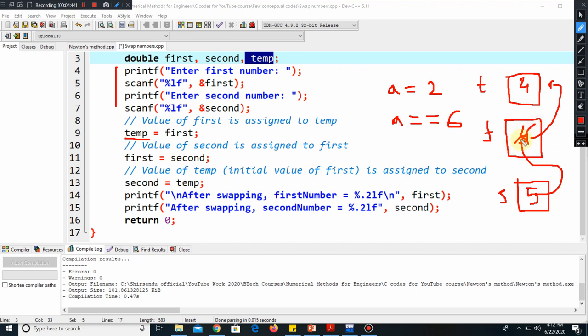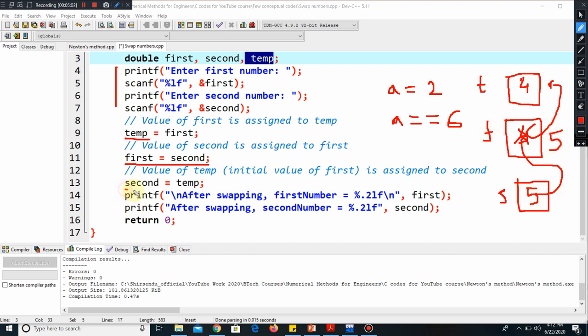When we are telling this, it will automatically cross this four and now it will have the value five. So by this step, we have defined first equal to five. Because I have told this is an assignment operator, you can change the assignment. Now the assignment is this, so now it has value five.